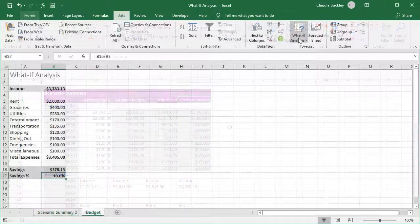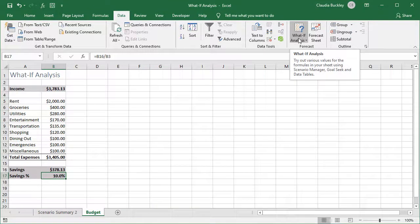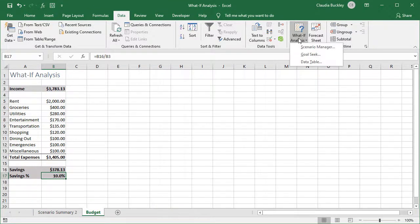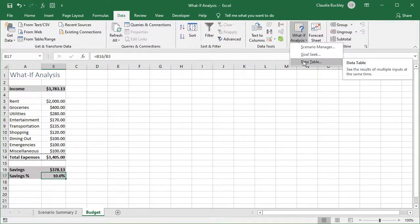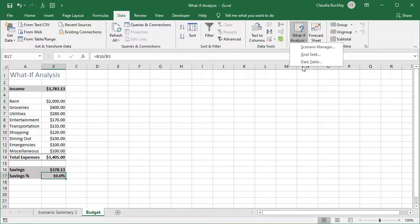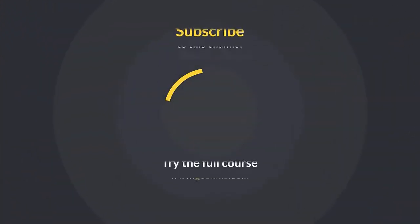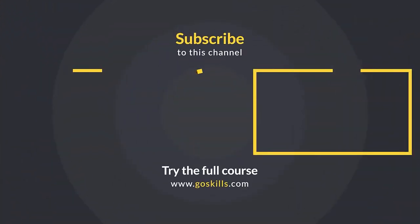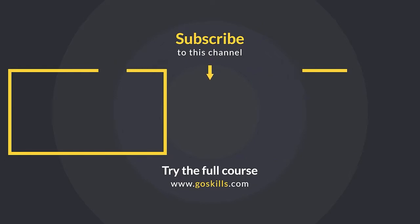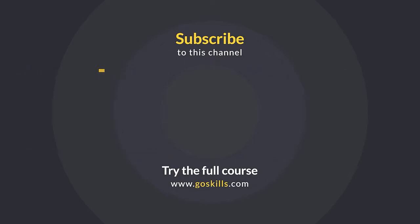Once you're comfortable with these two sensitivity analysis tools you can explore the third option under the what-if analysis menu. That's the data table. Visit our website to learn even more cool ways to manage numbers with Excel. Ready to learn more about Microsoft Excel? Then check out the full course on GoSkills.com. Click the link in the description.